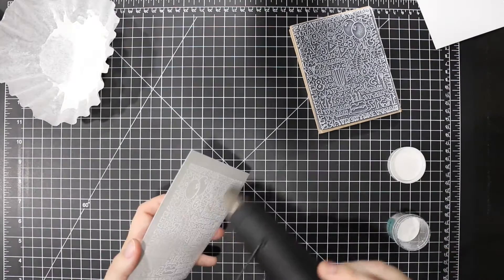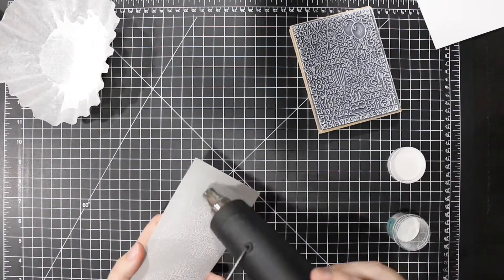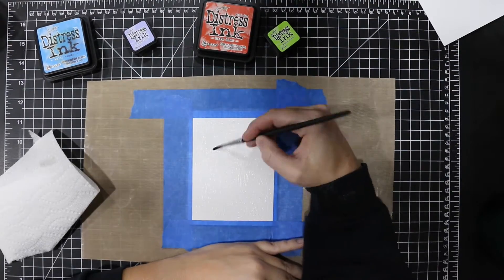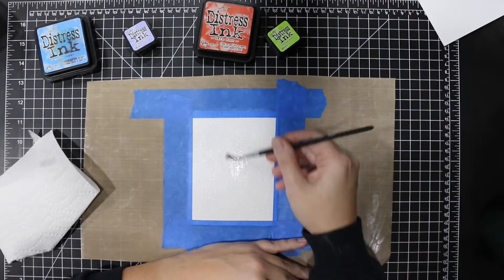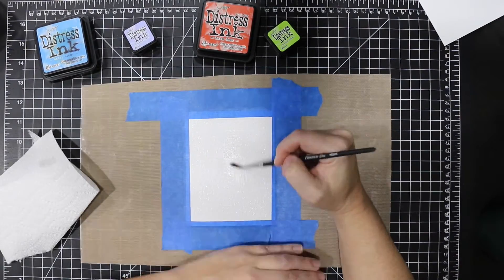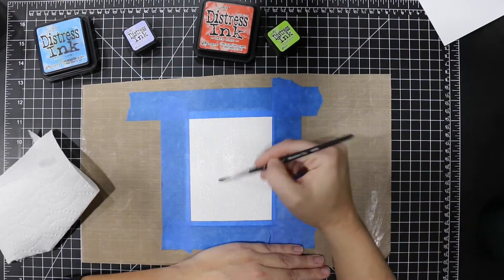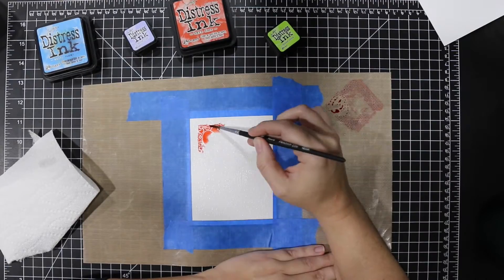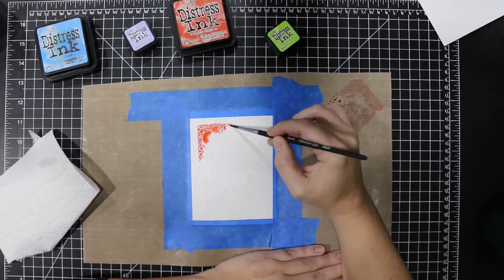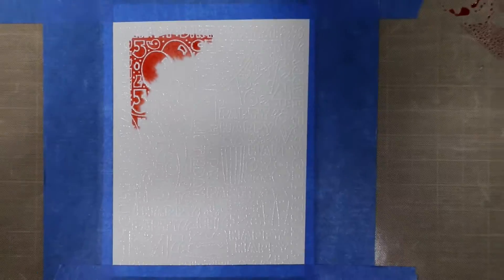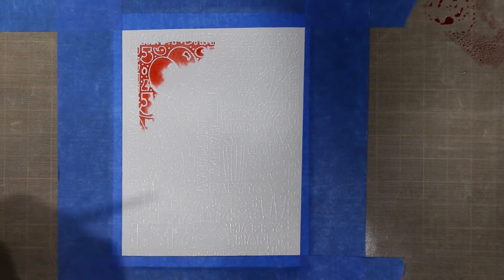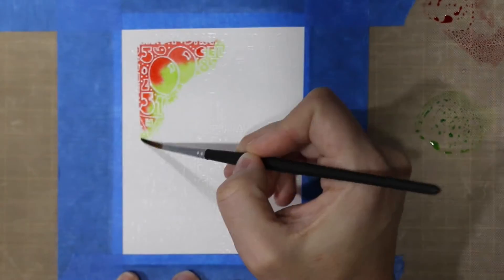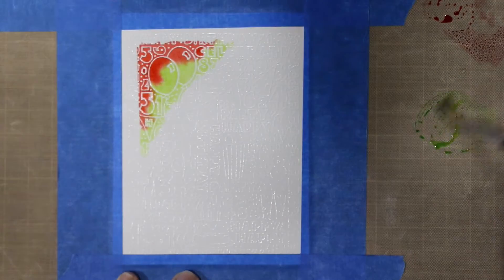I'm just melting the panel and I've adhered it to a craft mat so that I can do some watercoloring on the background. You'll get to see what this stamp actually looks like as I add color to it.